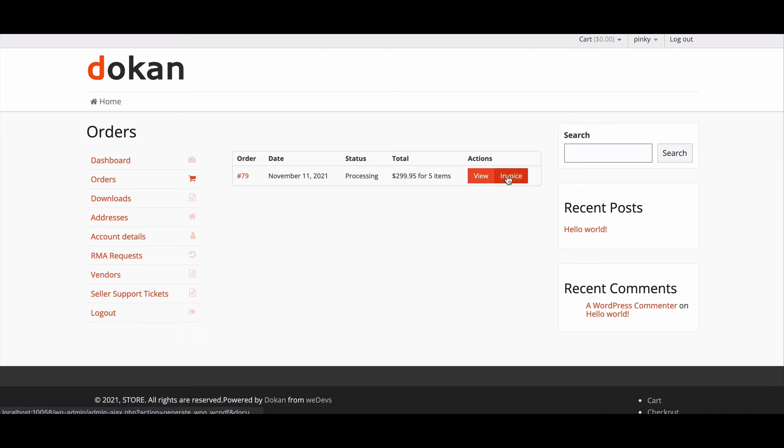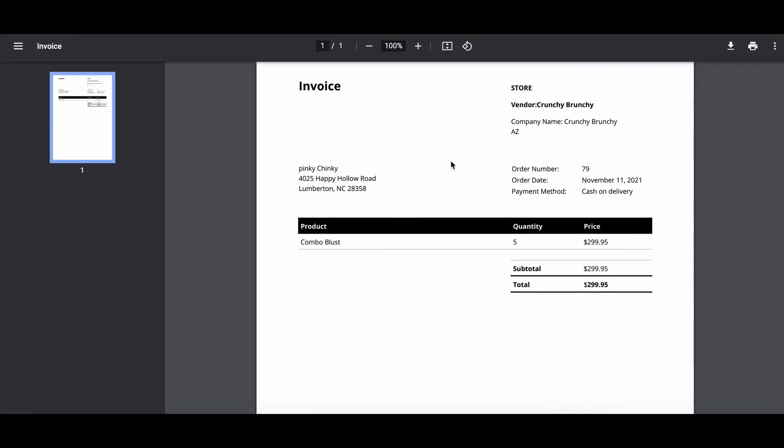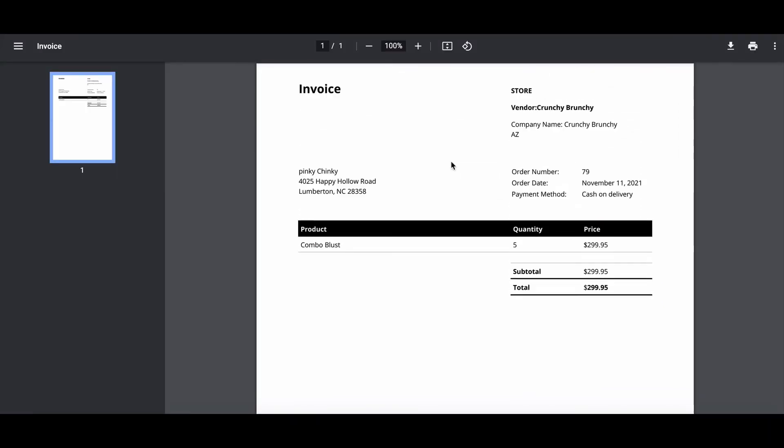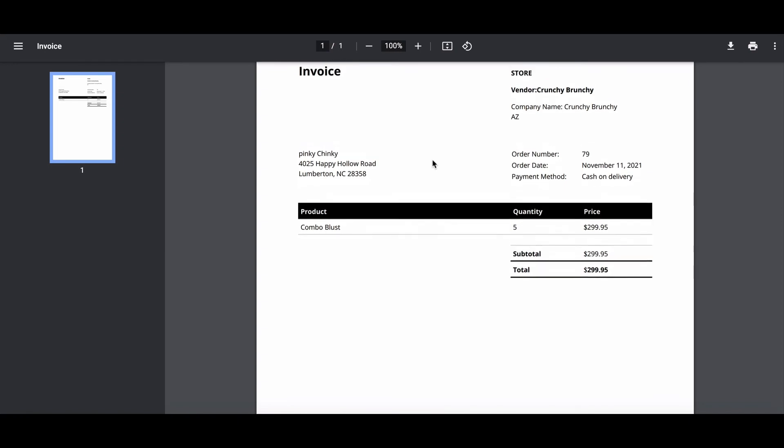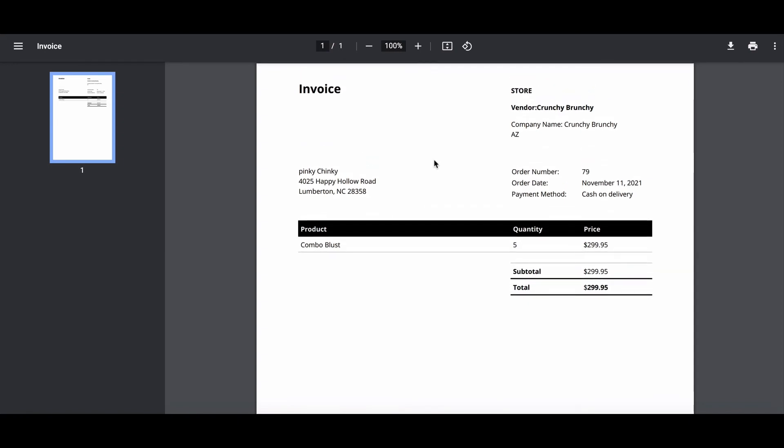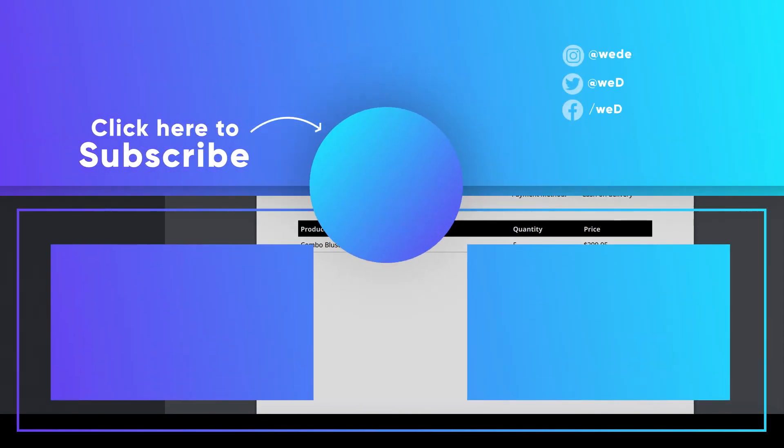The invoice customers will be able to see and even download the invoice. Isn't it simple? So download the Dokan Invoice plugin today and boost your invoice system effectively. Don't forget to comment and share.